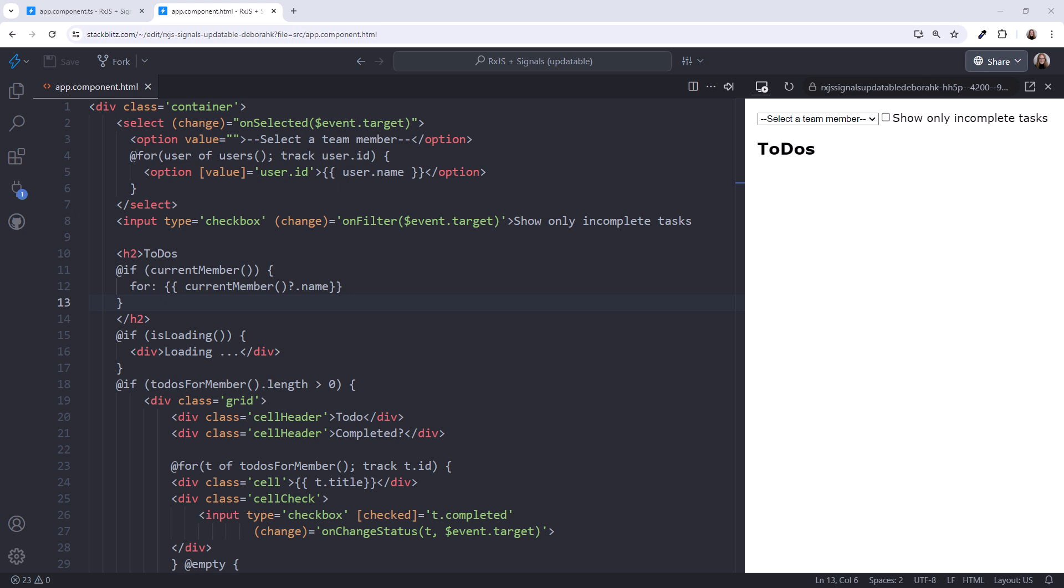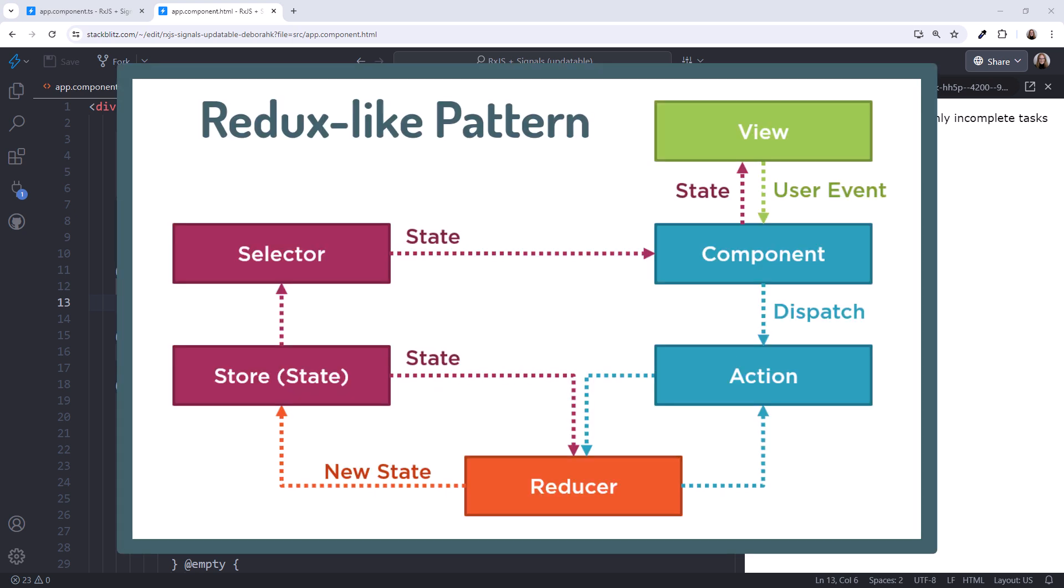Now that Angular signals have been out for a while, there are patterns emerging. In this video, we'll walk through one such pattern for managing state with signals. This Redux-like pattern leverages the best of signals and RxJS. Let's take a look.